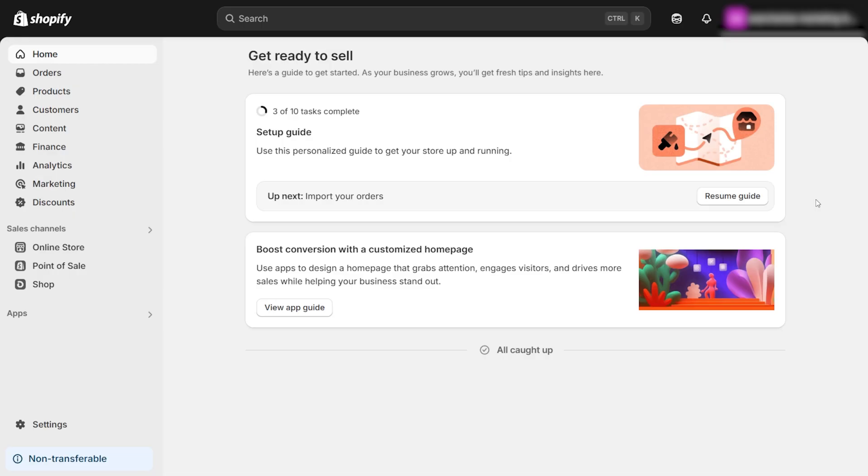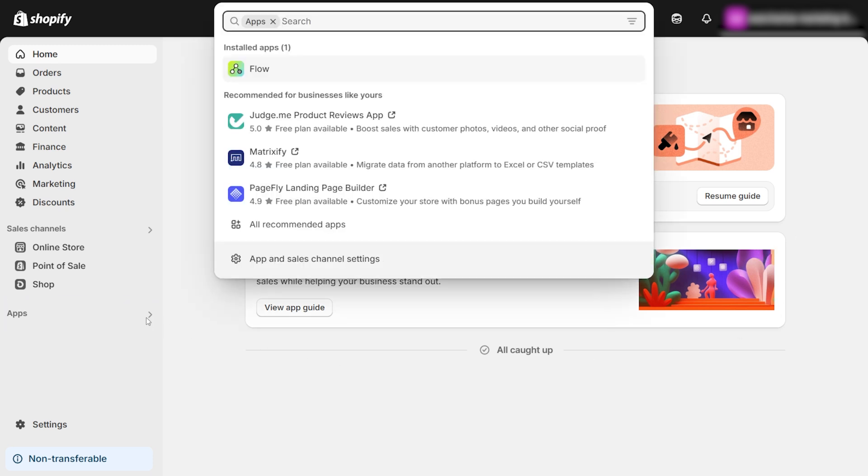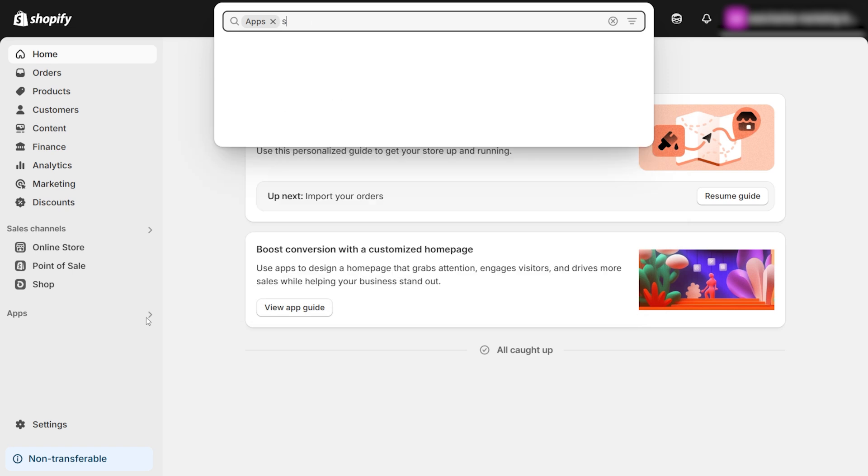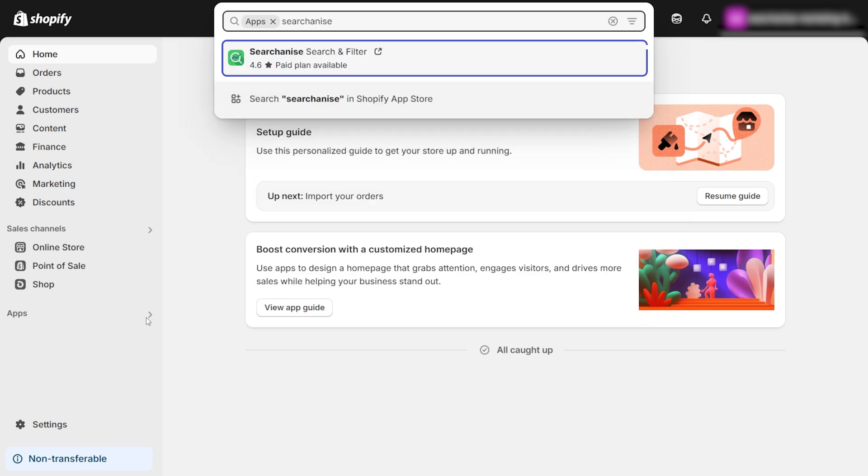Before adding a search bar to your Shopify store's header, let's install the Instant Search widget. Just follow these steps. Log in to your Shopify admin panel. Click on Apps in the left-hand menu. In the search bar, type Searchanize, and you should see Searchanize appear.